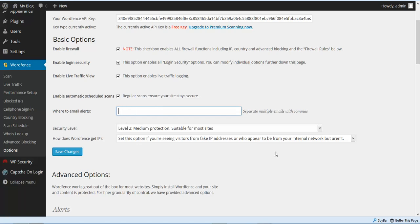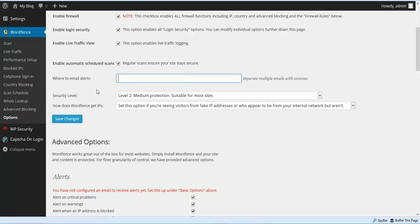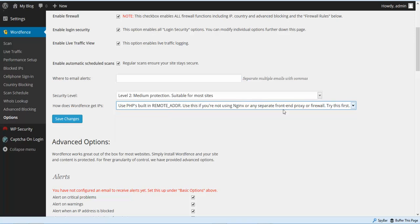For security level, this is going to be set to custom. The next question is how does WordFence get IP — go ahead and check the box where it says 'try this first.' You don't need to know what all this means, but this will work for you 99% of the time.